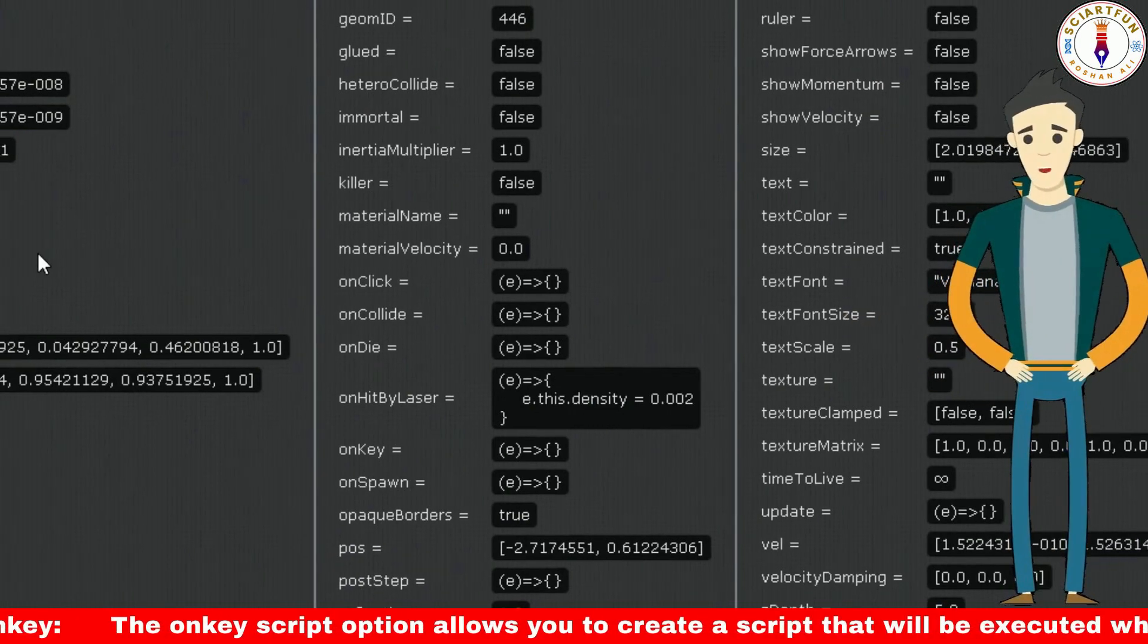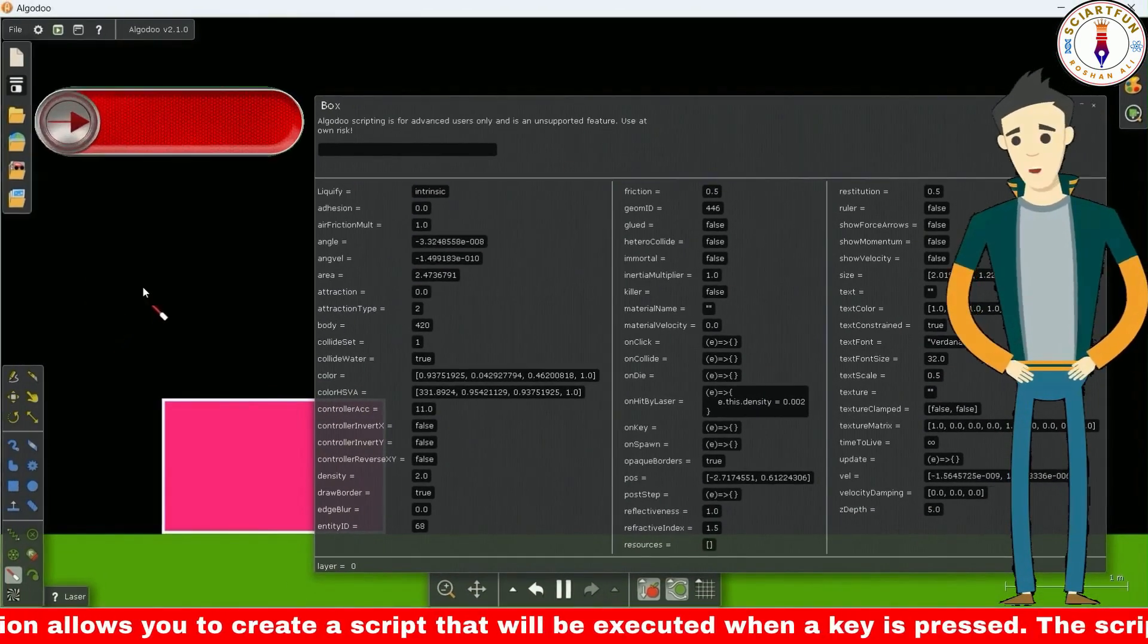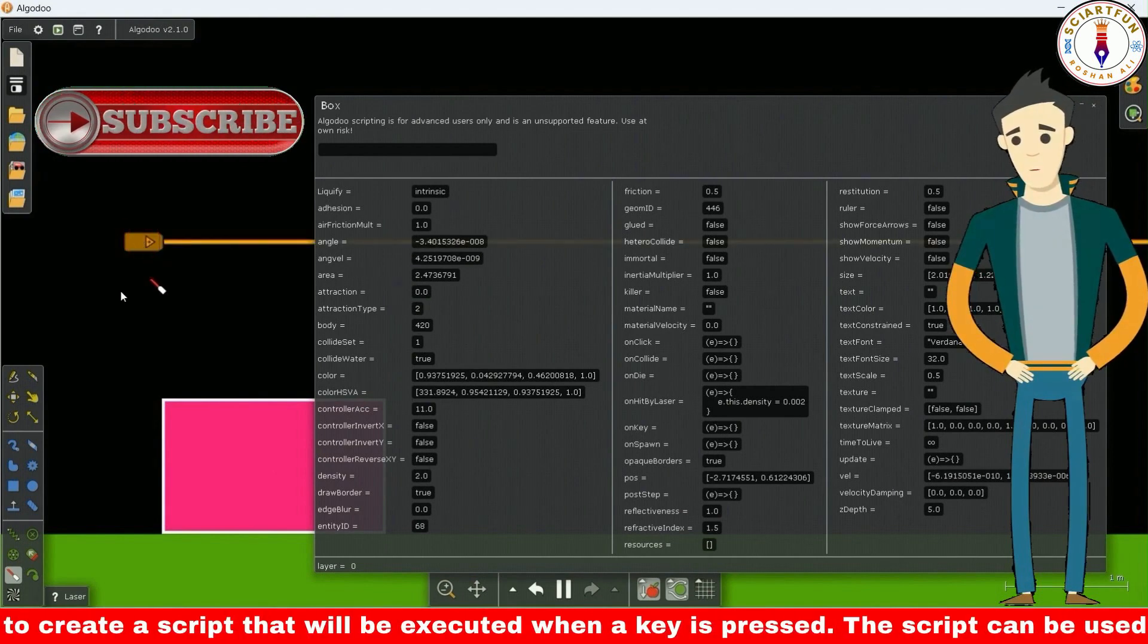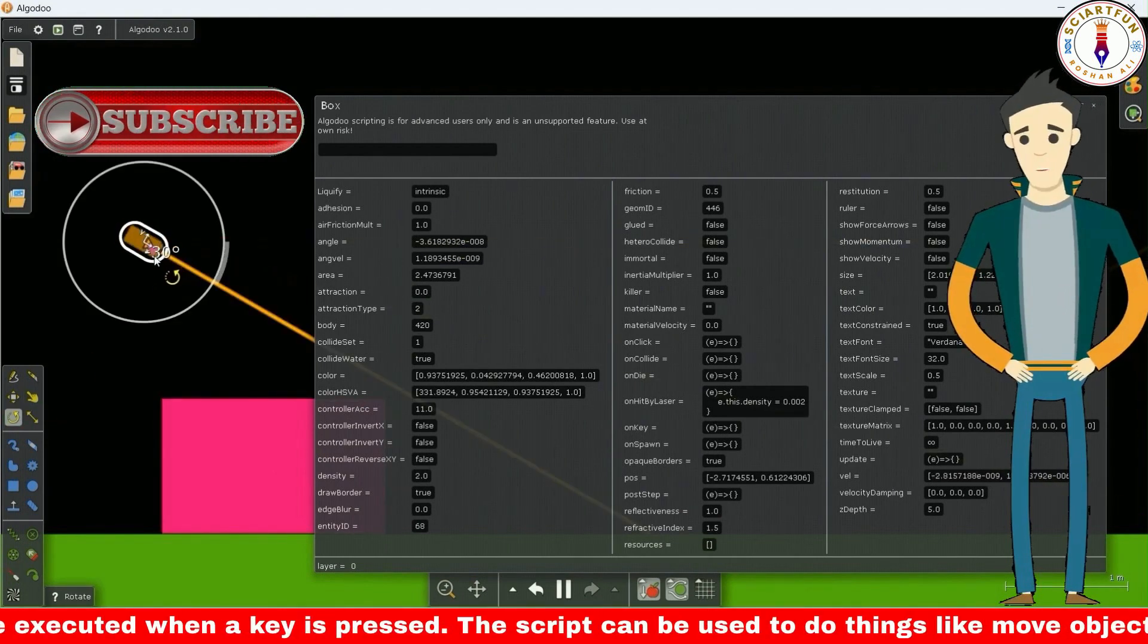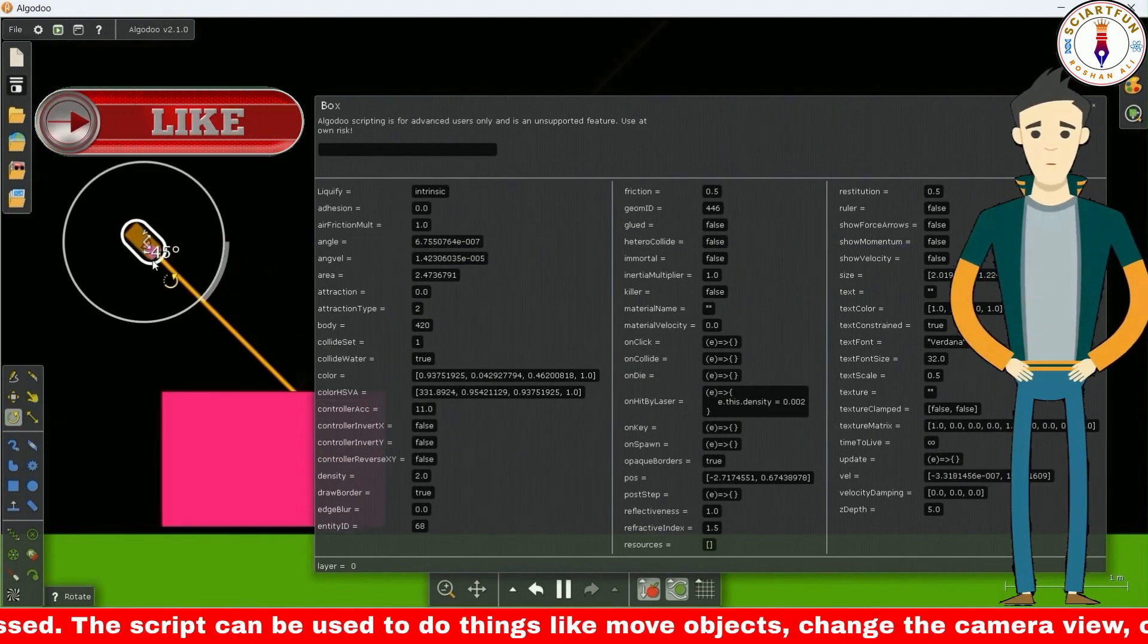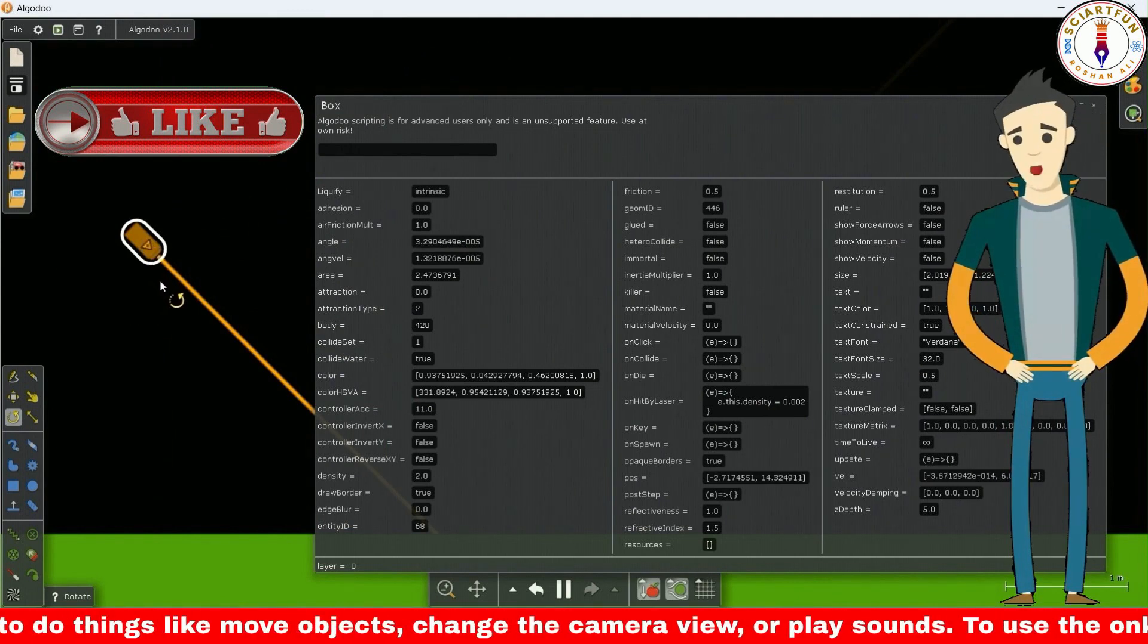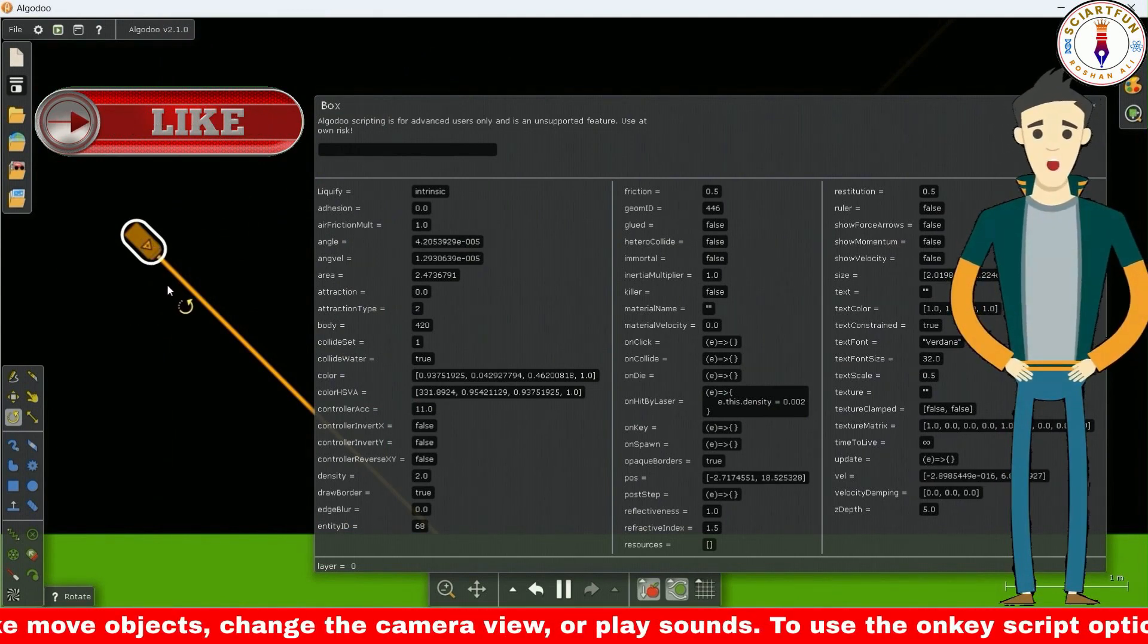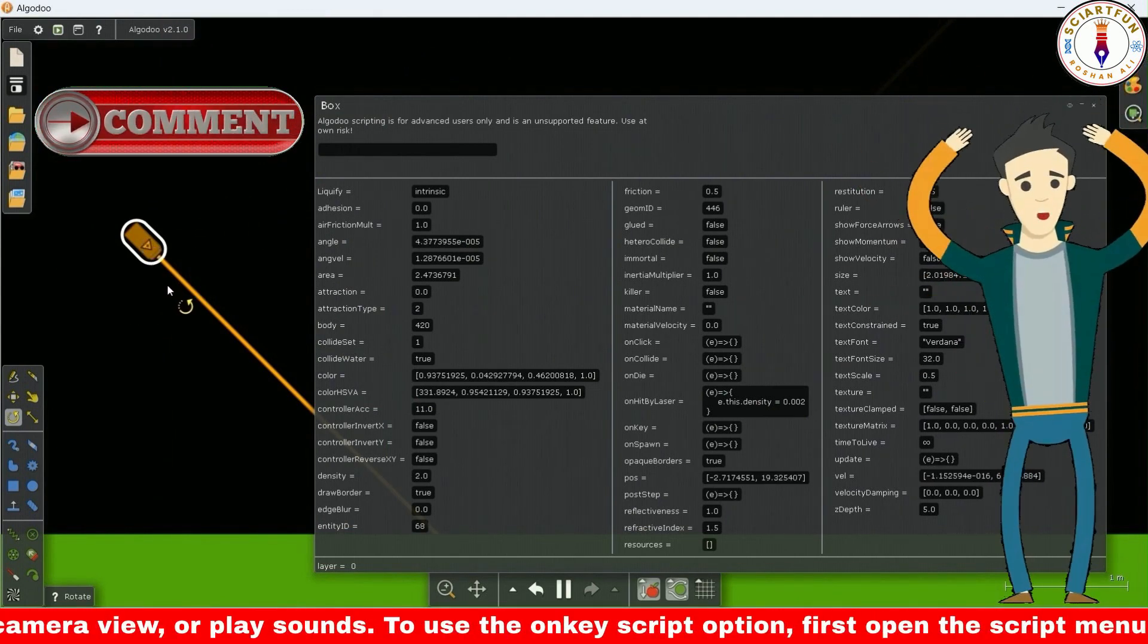Now create a laser, turn it so that its light falls on the object. You can see that the object's density decreases and it flies in the air.